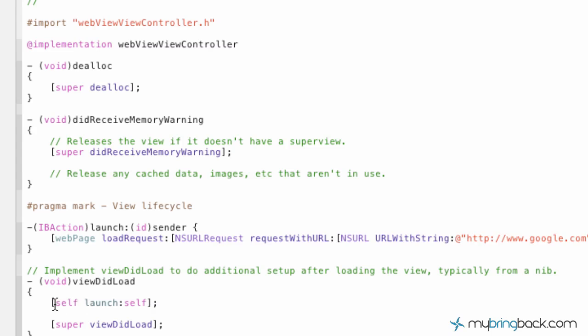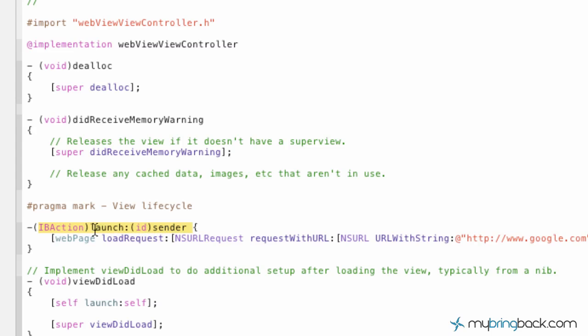So now what we're saying is when the view launches, or not launches, I don't want to say that because that's what we've labeled it. When the view is loaded, it's going to redirect and it's going to say load the launch action, which we've got the launch action up here, which then corresponds to our web view down here.